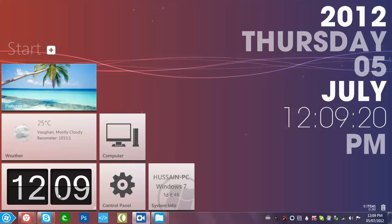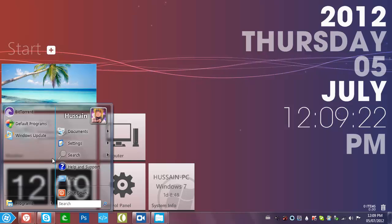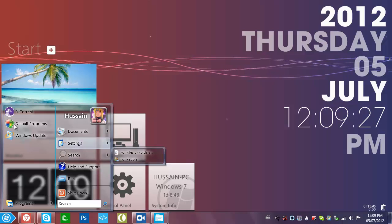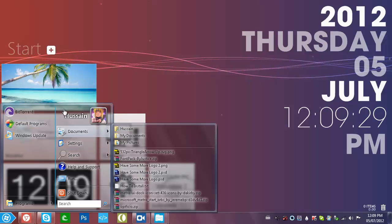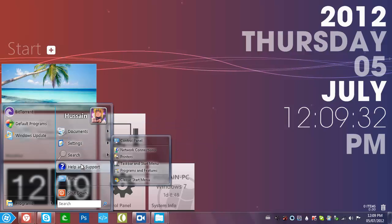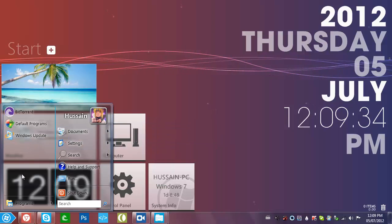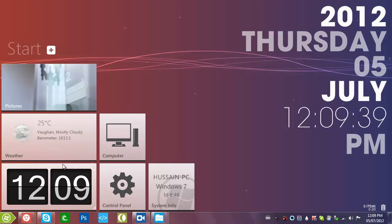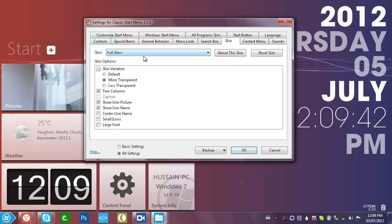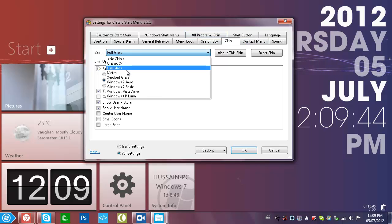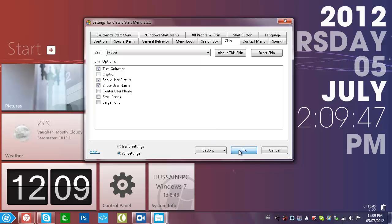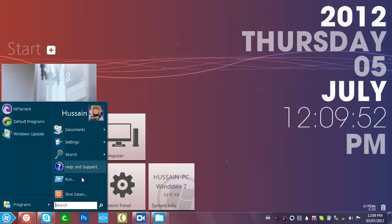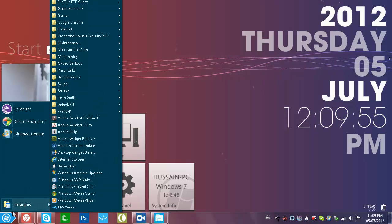So the next thing is called Classic Shell. What this does is it completely changes up your start menu and gives you quick access to everything. You can customize the look — for example you can go to settings and there's a ton of stuff you can do: Full Glass, Metro. So let's just do Metro for now — and boom, you have a Metro-styled start menu.